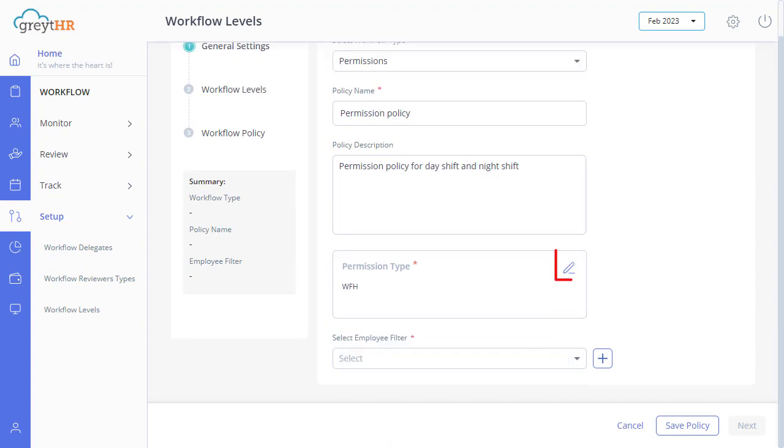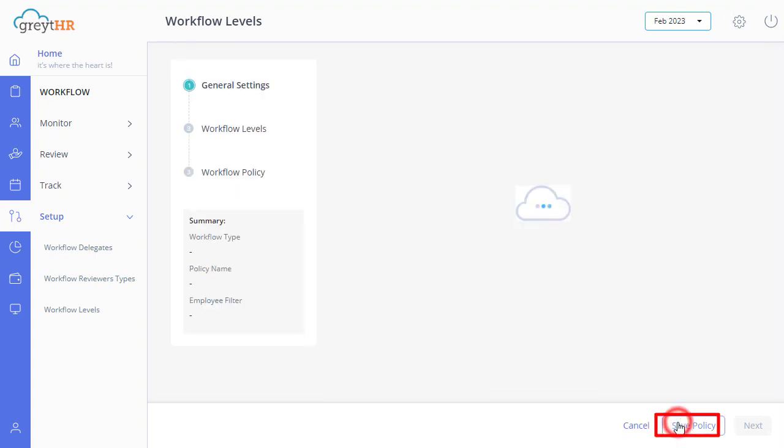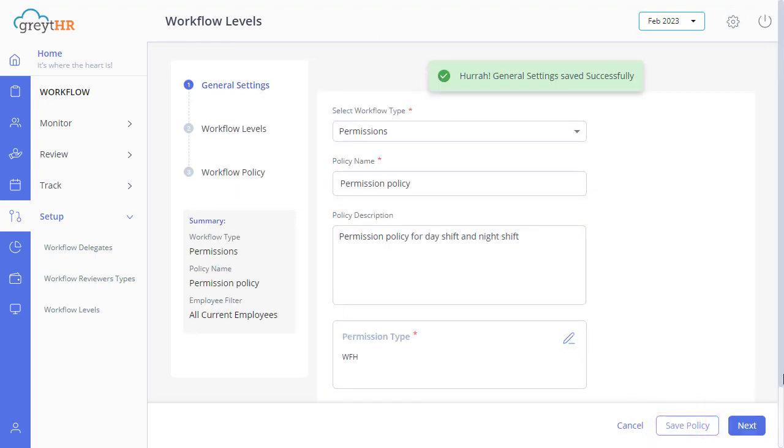You can also edit by clicking here. Then, select the required employee filter, and click on Save Policy. Your general settings will get saved.